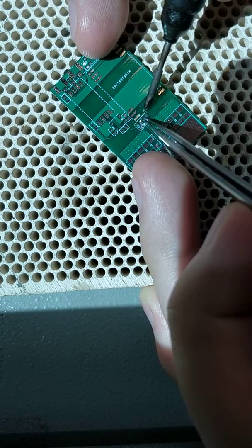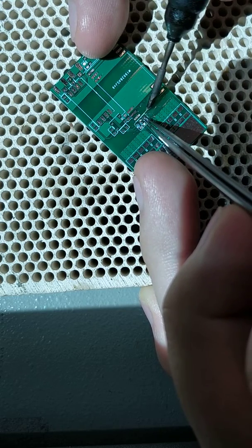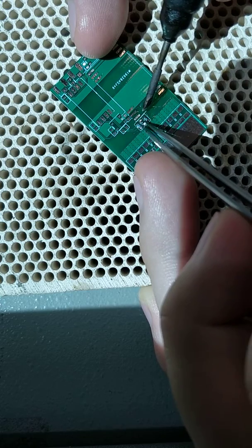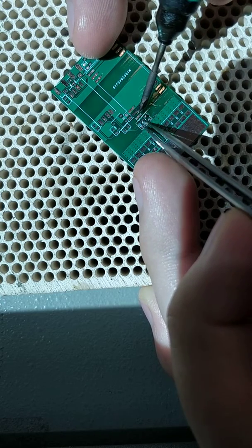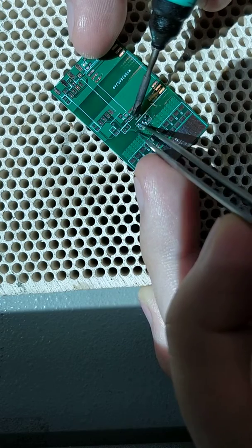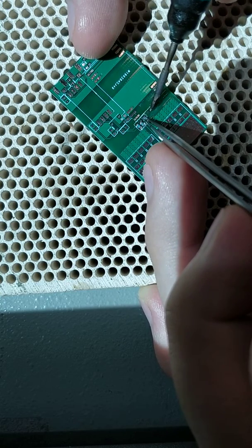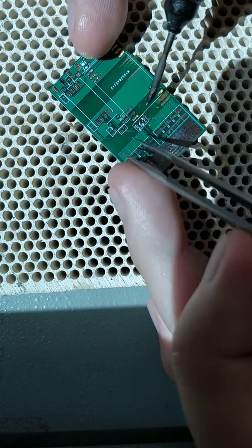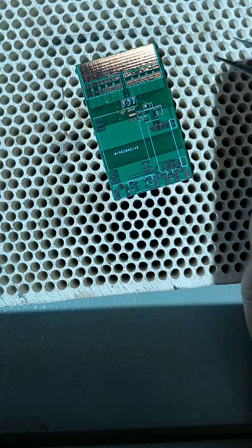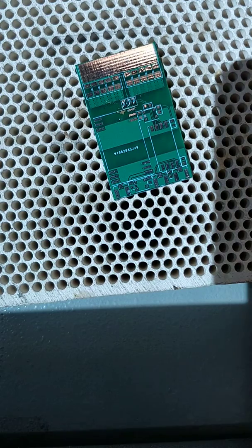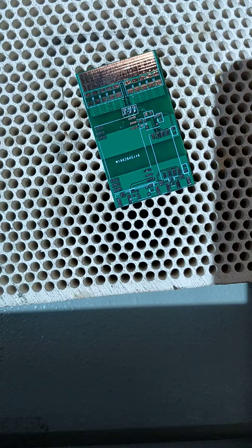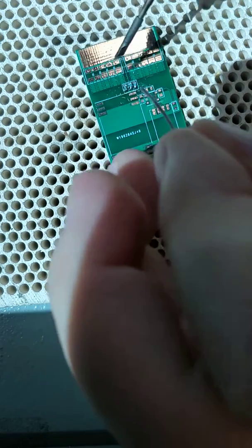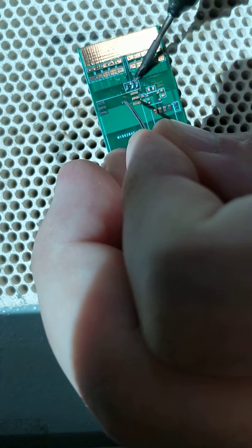All right, now the parts are in place. Now we can work on the other side. Again, a little bit of flux, some solder... one, two, three.